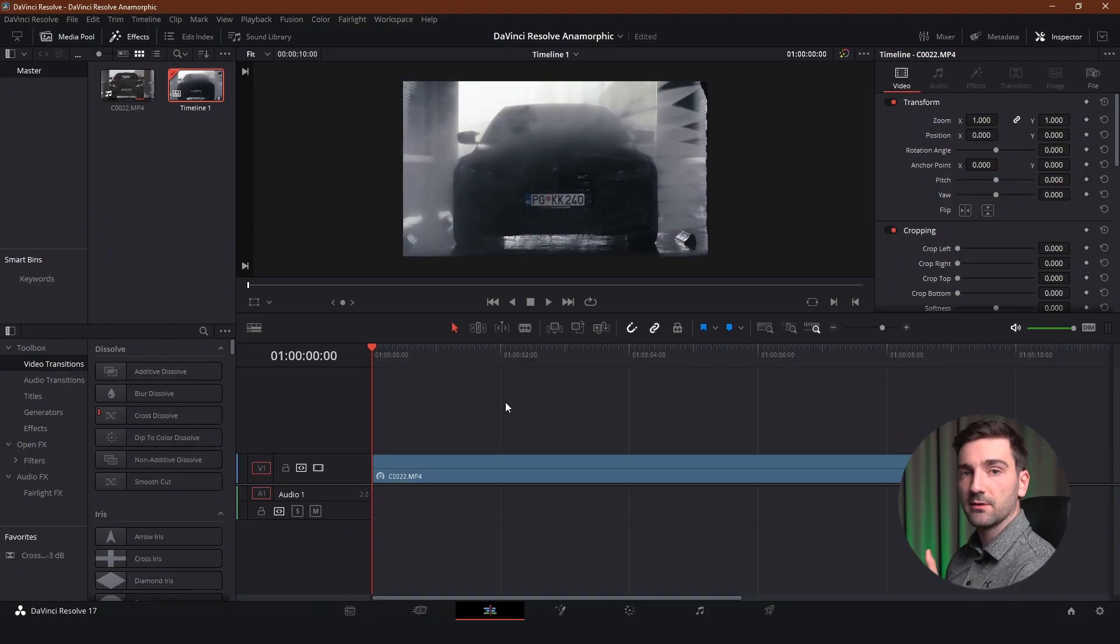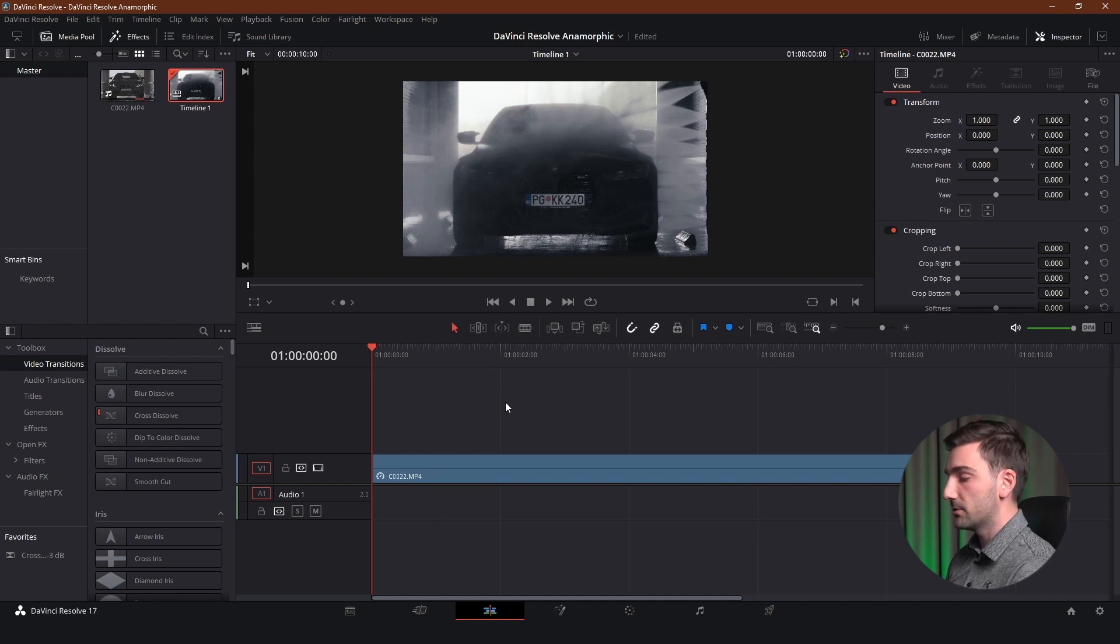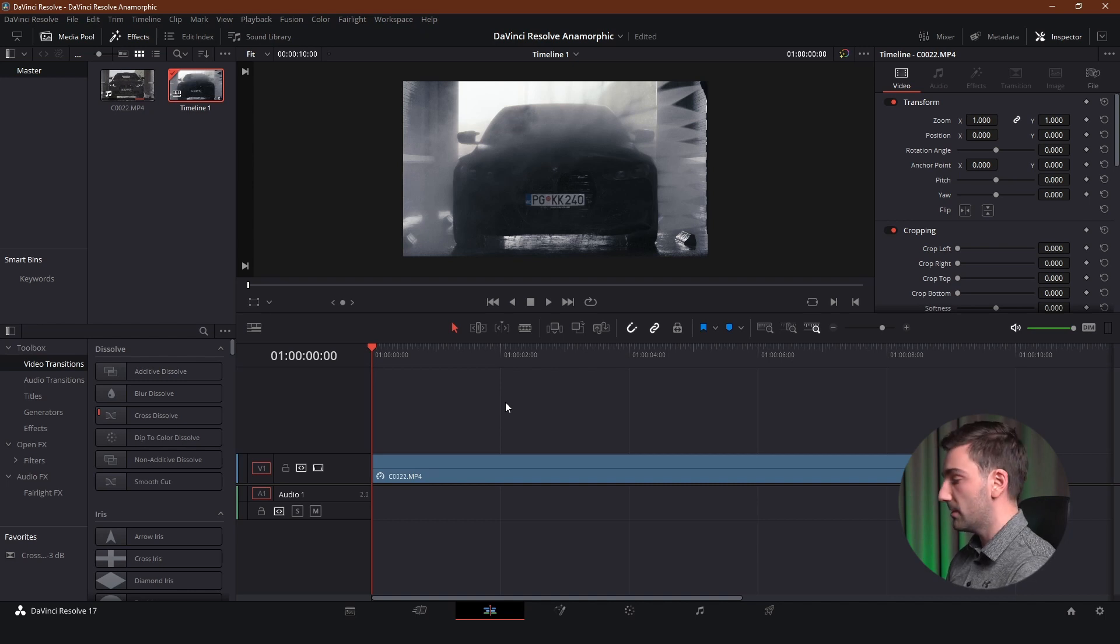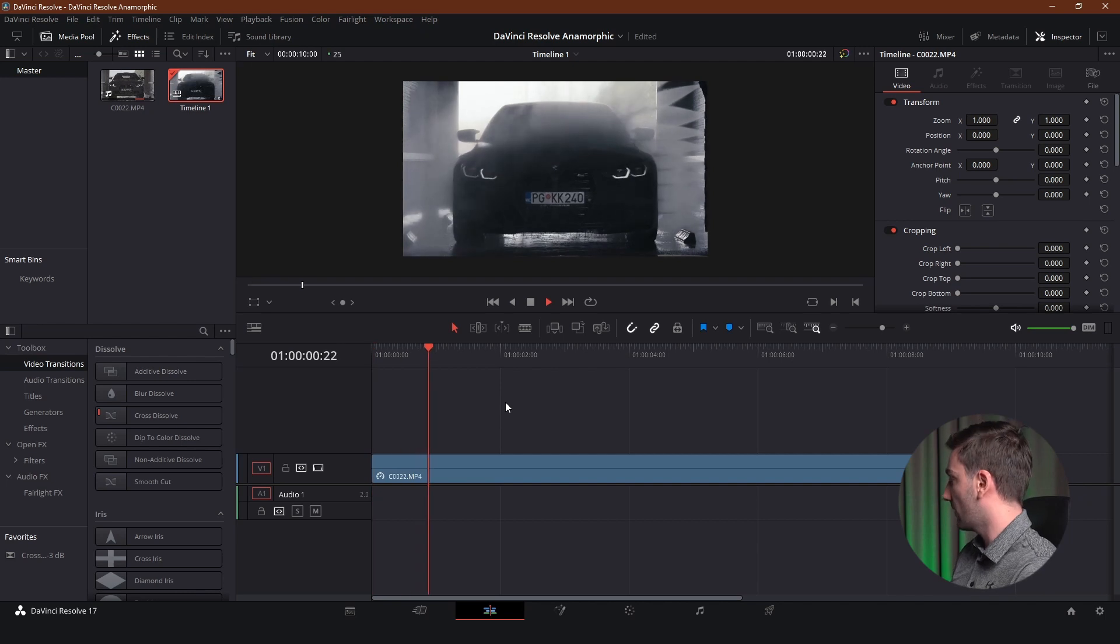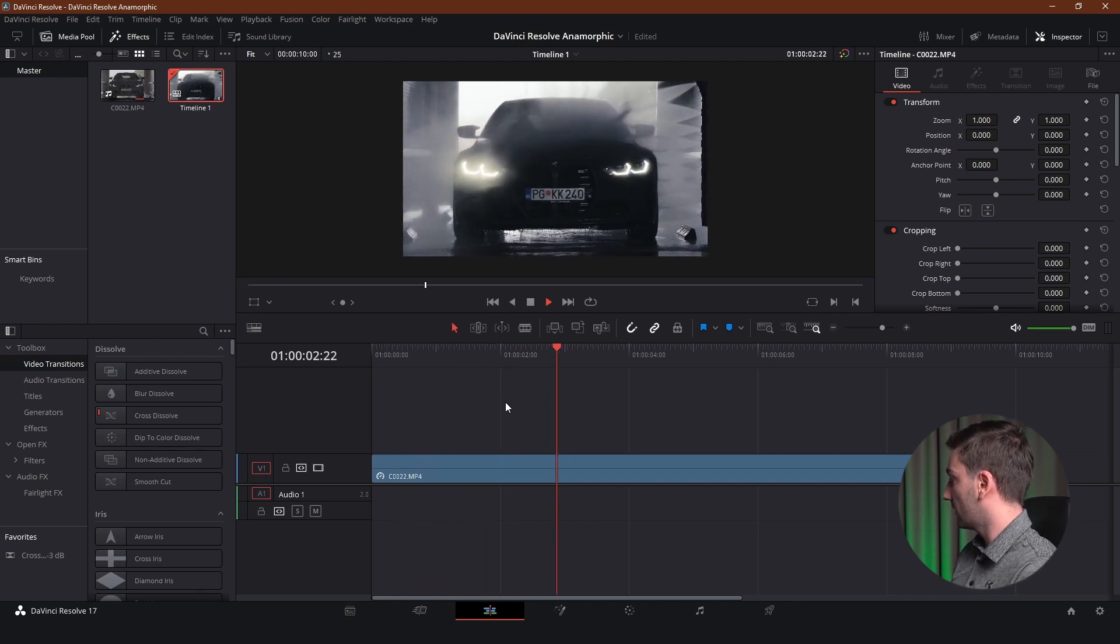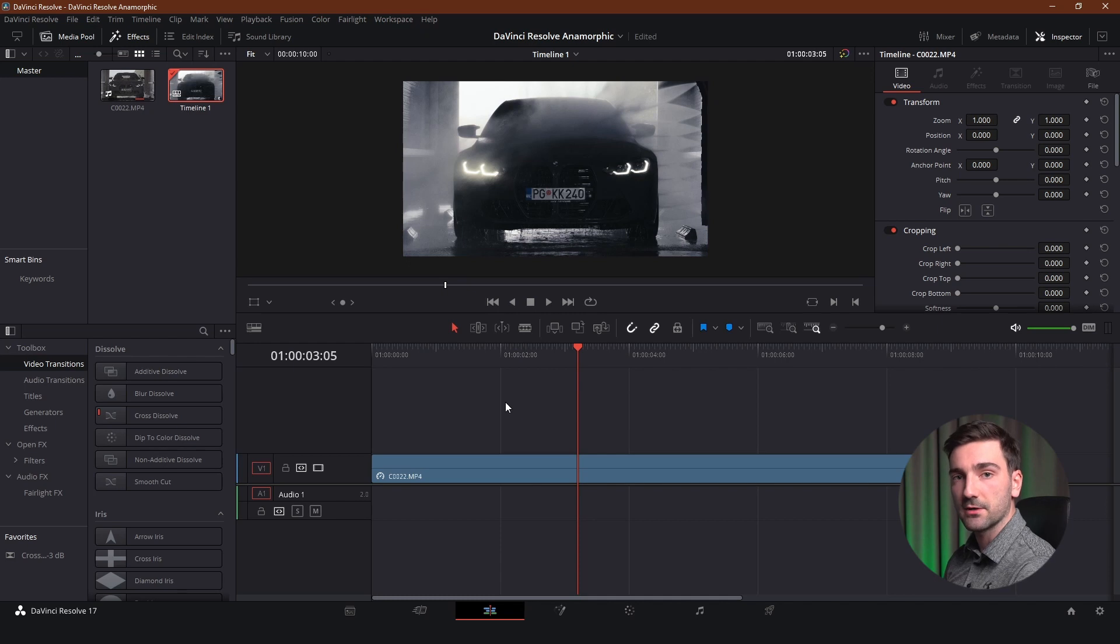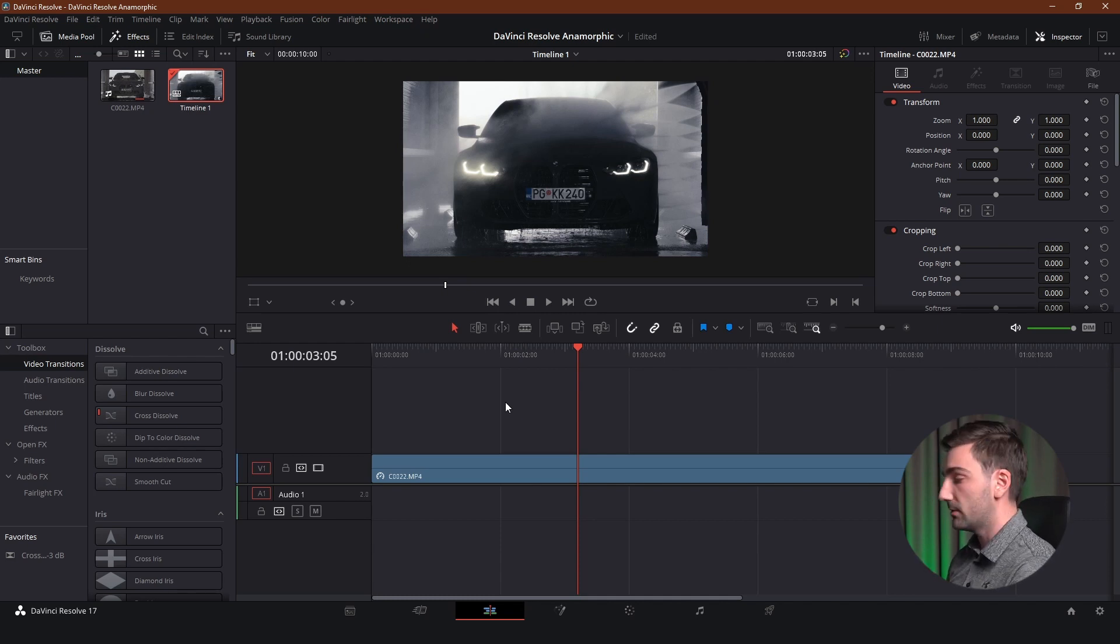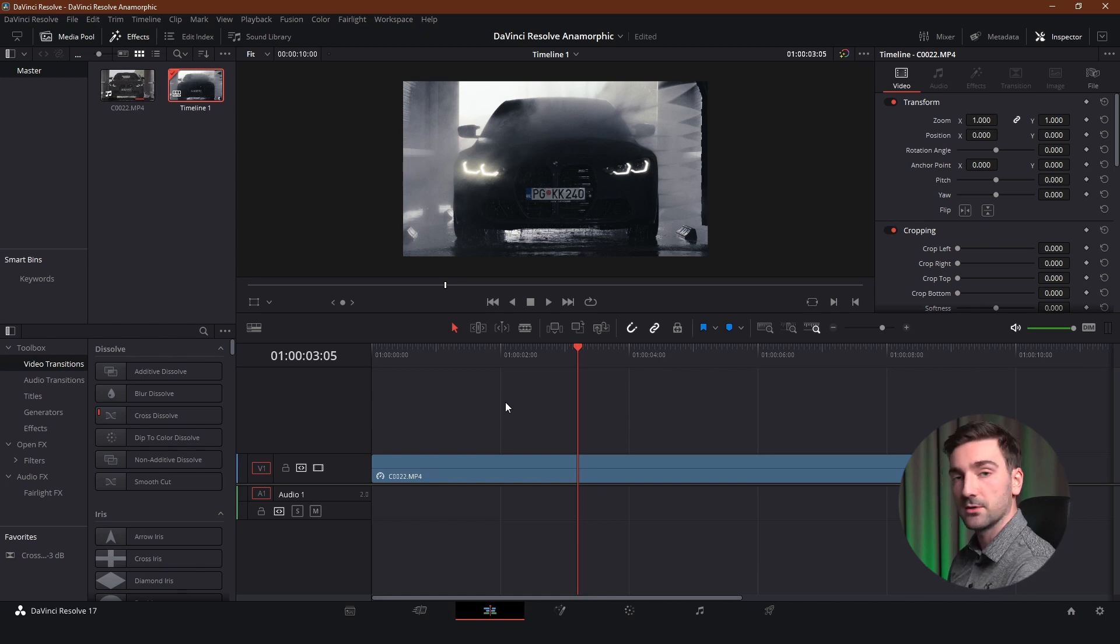So now we are in DaVinci Resolve and I've got my footage dragged into the timeline and I'm using some footage of a BMW that I used for a video I did before. And the reason I'm using this footage is because the headlights of the car are turning on and that is the point where I want to add lens flares. And there's an easy way to do it and there's a harder way to do it. Obviously the harder way is going to be the better way and we are going to see better results.